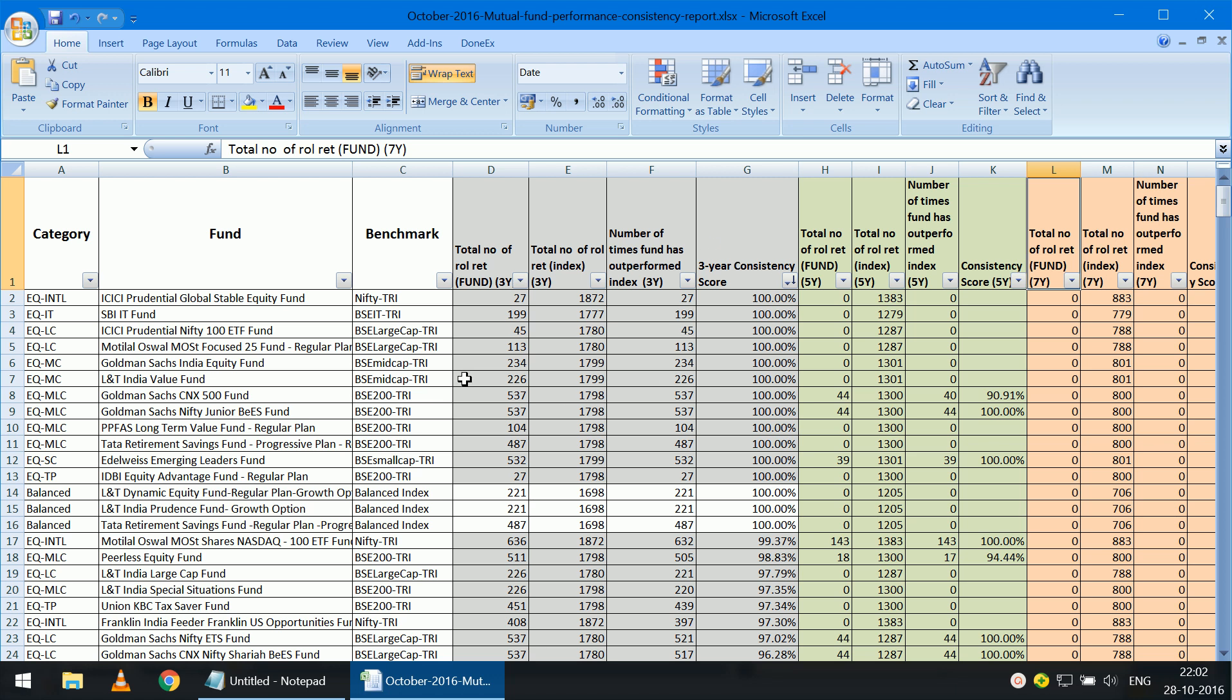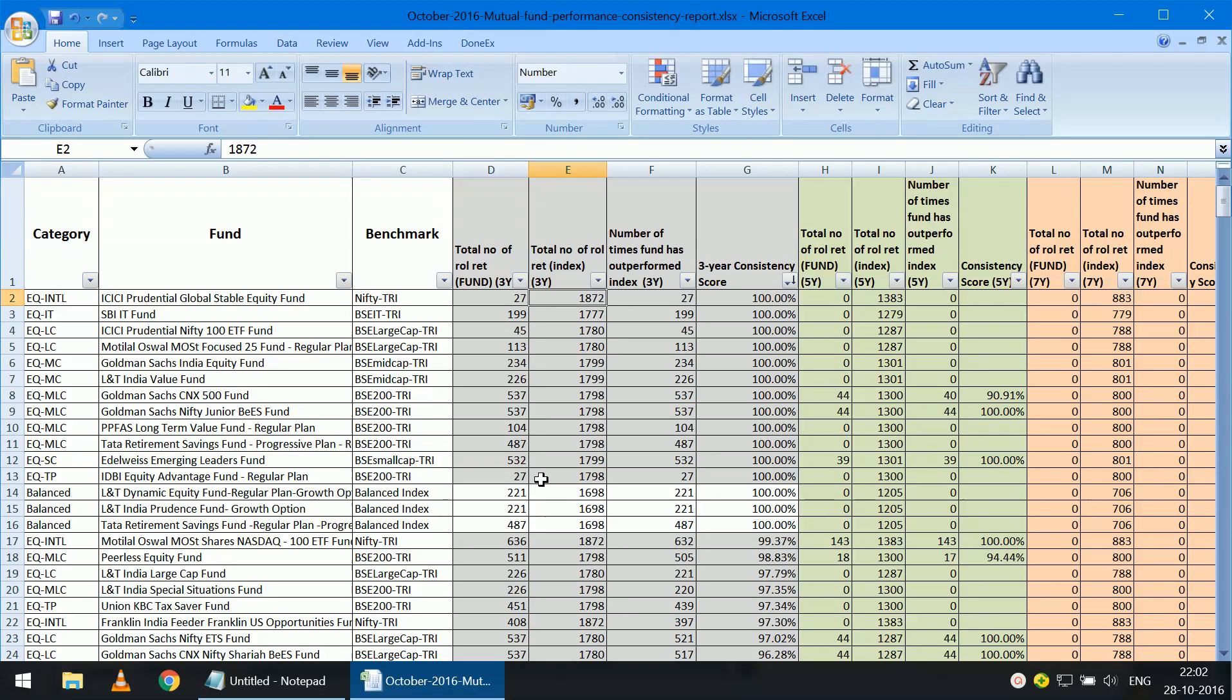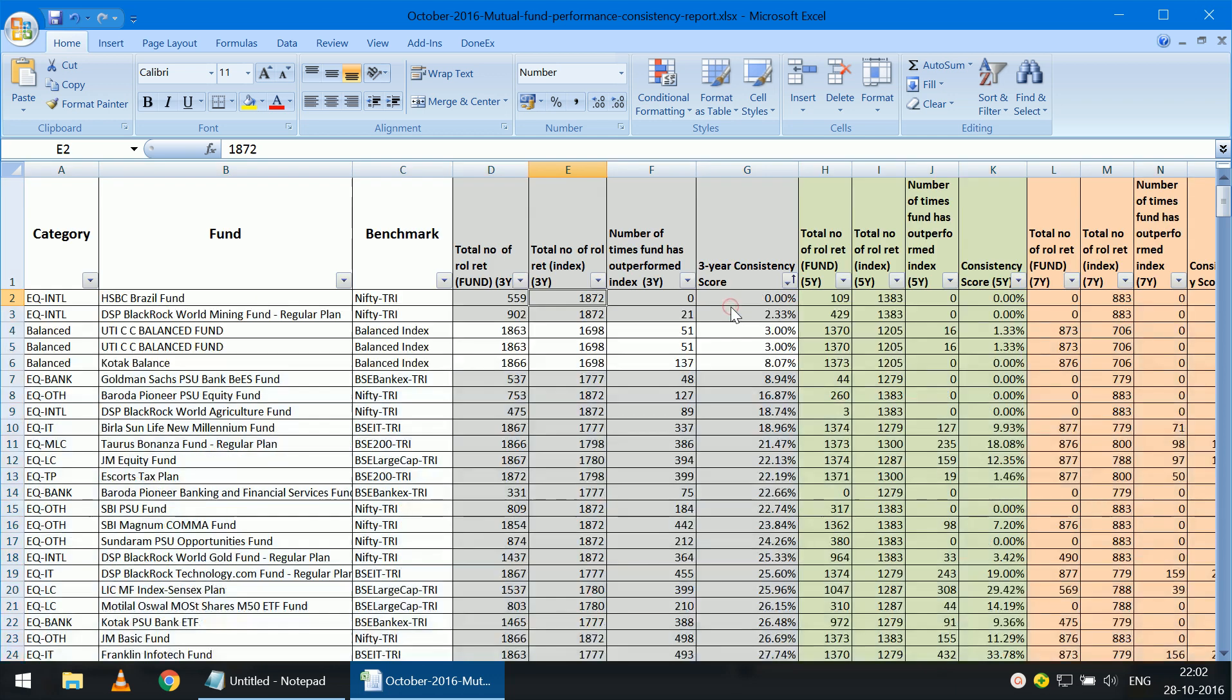You can see here, for the first fund, there are 27 three-year rolling returns. It's a recent fund. And there are 1,872 index three-year return data points. So out of all those 27 times, it has outperformed. So the consistency score is 100%, which is 27 upon 27. And similarly for the others. I have sorted this in descending order.